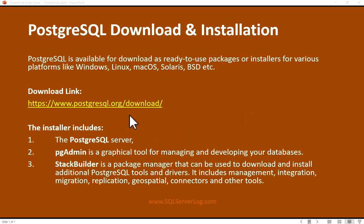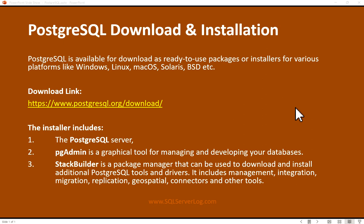The installer includes PostgreSQL server, pgAdmin which is a graphical tool for managing and developing your databases, and StackBuilder which is a package manager that can be used to download and install additional PostgreSQL tools and drivers. It includes management, integration, migration, replication, geospatial, connectors and other tools.